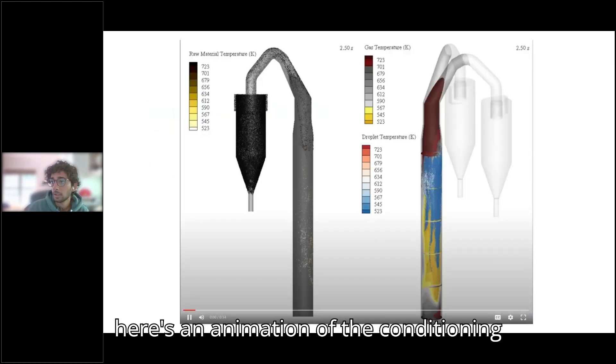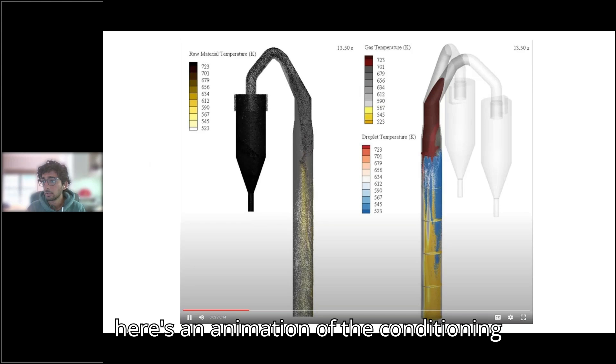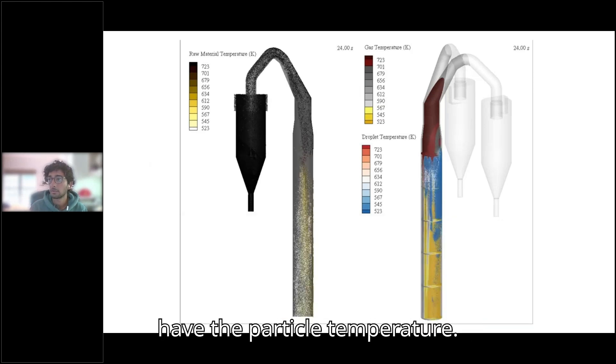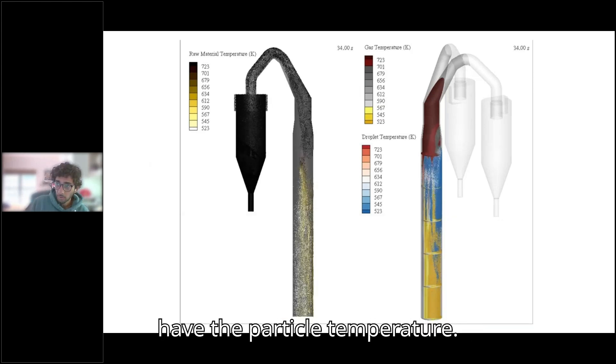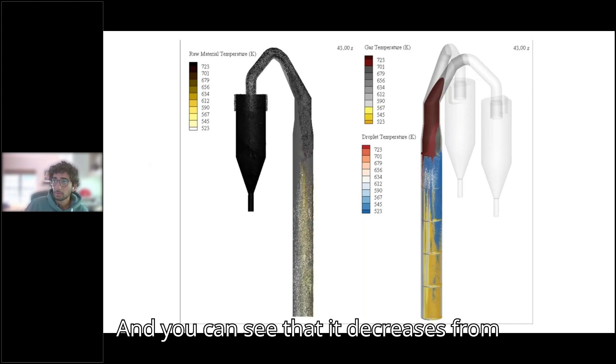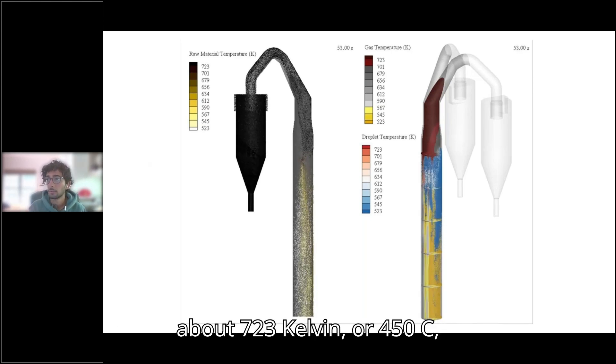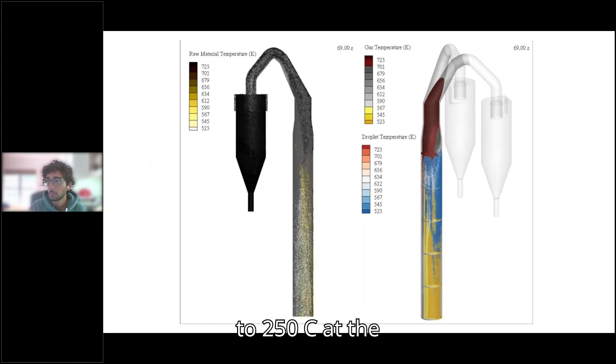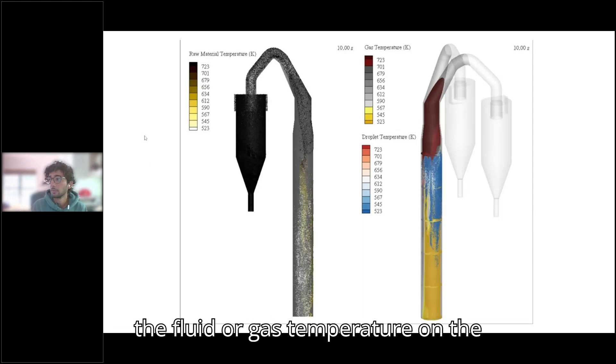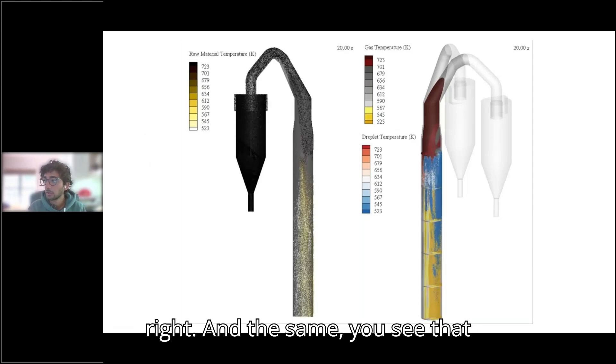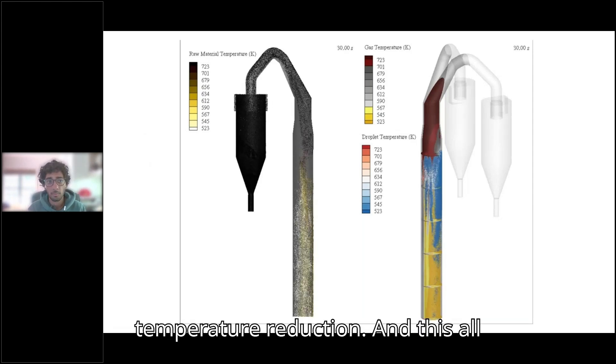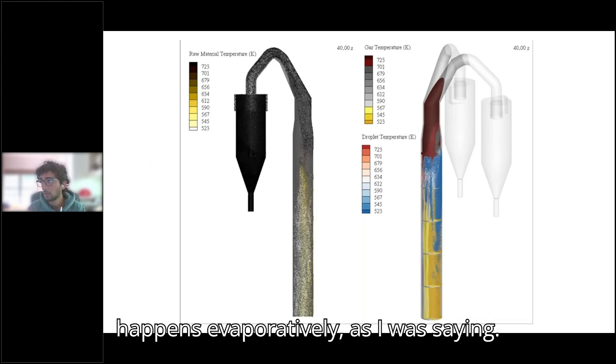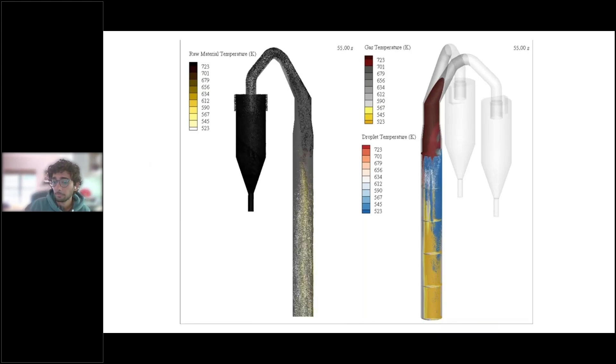Here's an animation of the conditioning tower model. On the left side, I have the particle temperature, and you can see that it decreases from about 723 Kelvin or 450 C to 250 C at the exit. And I also have a model of the fluid or gas temperature on the right. And same, you see that temperature reduction. And this all happens evaporatively, as I was saying.